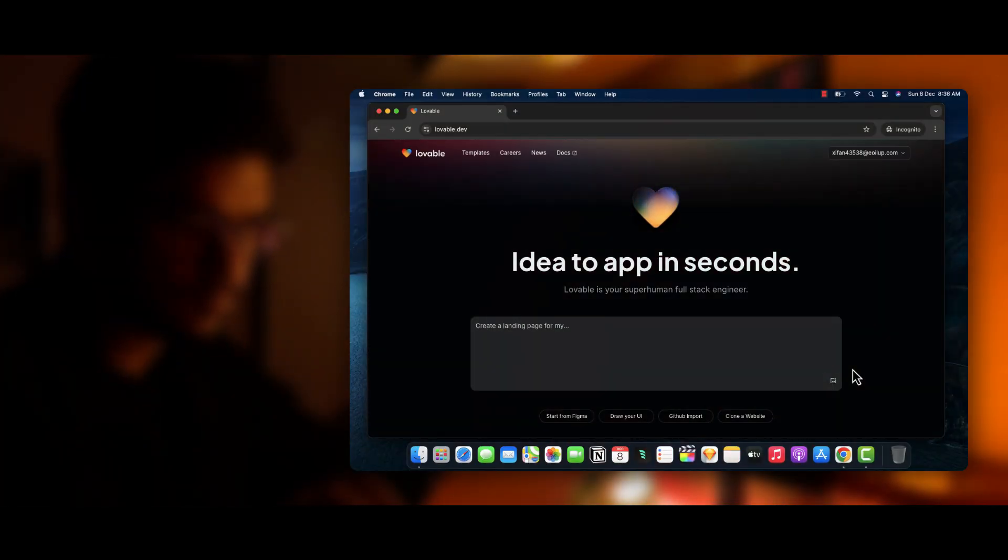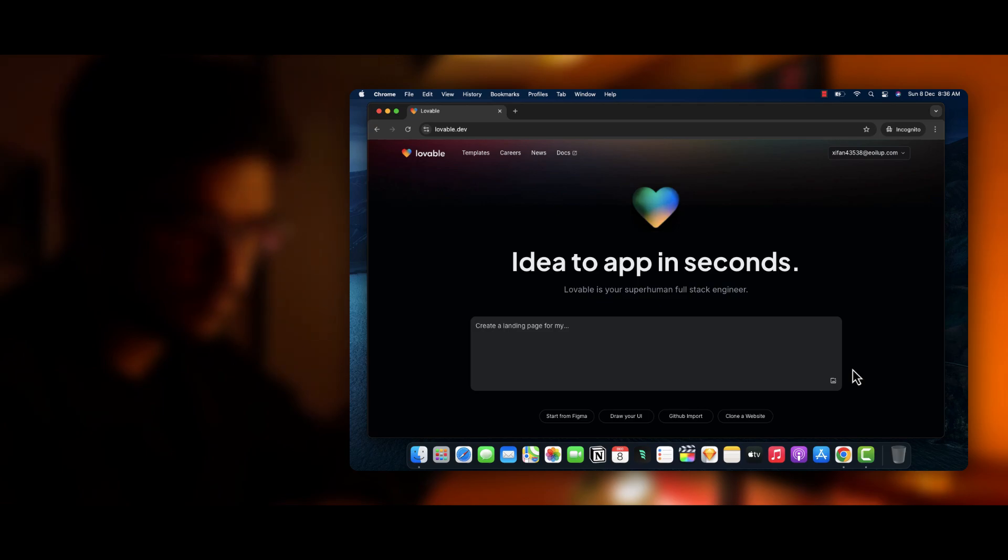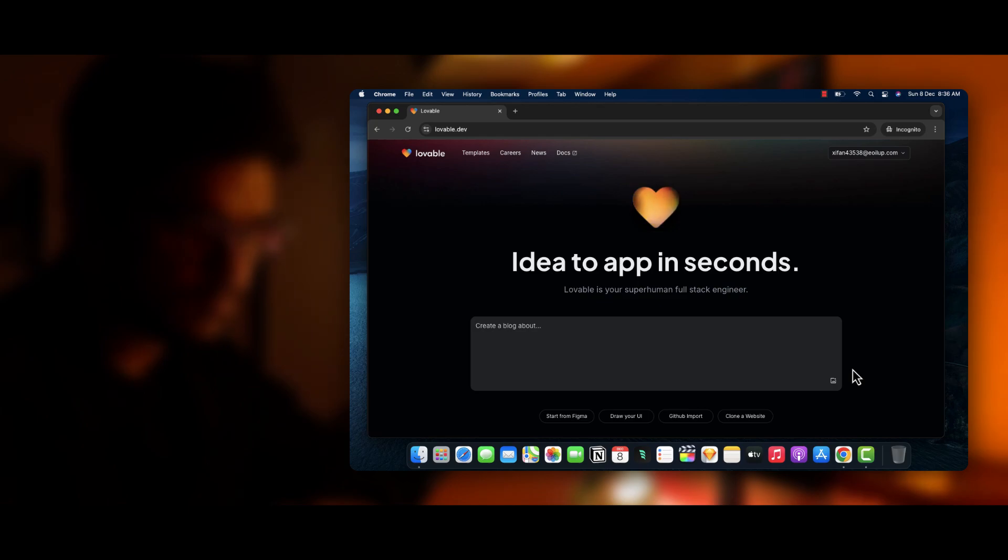In today's project, we will be using the Lovable.dev website to generate the entire web app. So first of all, this website is really amazing and it allows you to simply convert your text into a complete fully fledged web application.